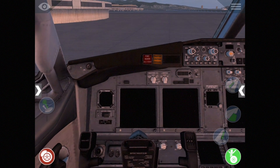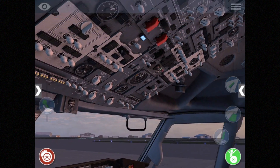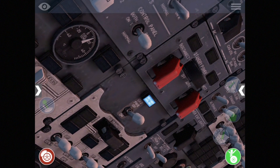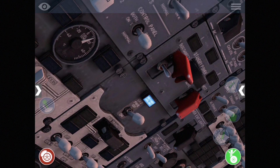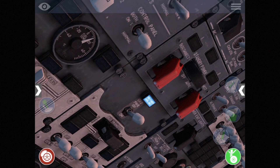Some other examples: the switch guards — if you tap on them they'll open up and then you can get at the switch underneath, and then tap again to close it.